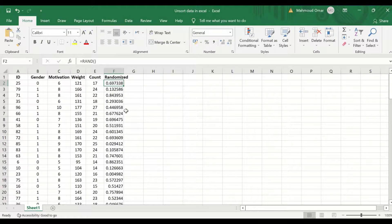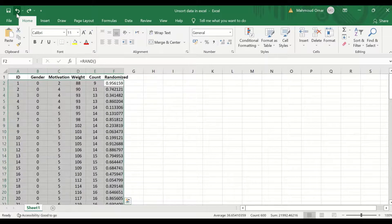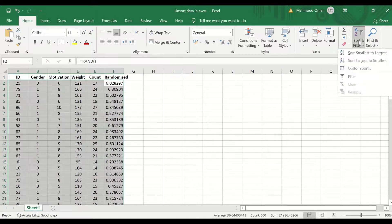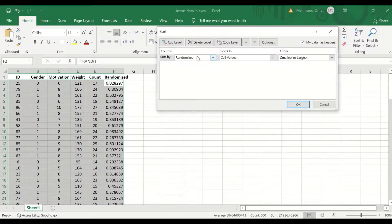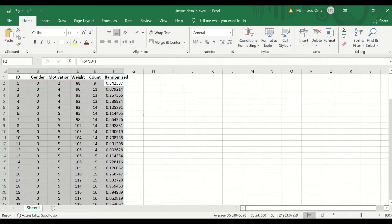To return back to the original data order, either use the back arrow or use sorting again — select Custom Sort, change the sort-by column to ID, and sort from smallest to largest.